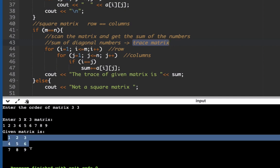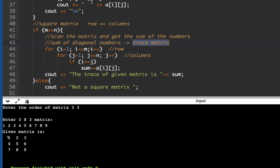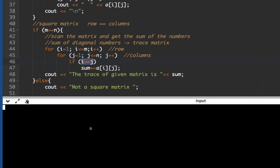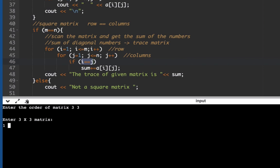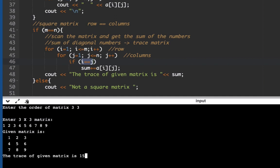In our 3x3 matrix, the diagonal values are 1, 5, and 9 — because both i and j are equal at those positions. Running the code again with 3 by 3 and values 1 through 9, the output shows: 'The trace of the given matrix is 15.' That's correct!